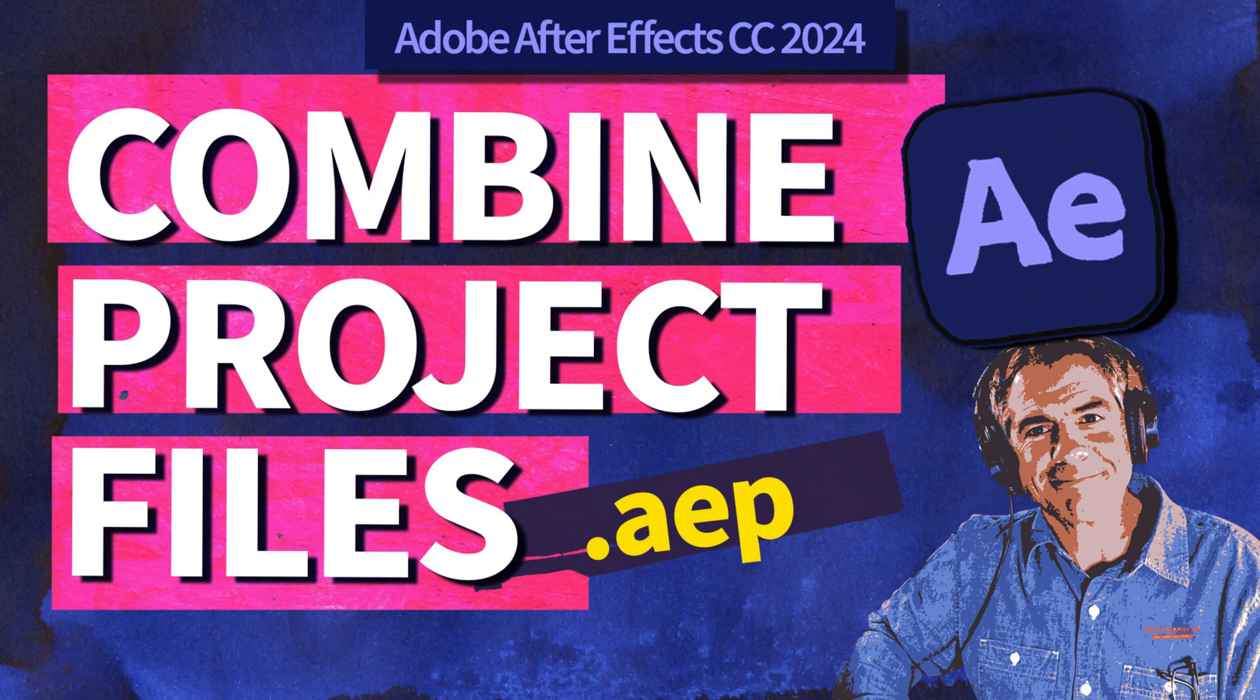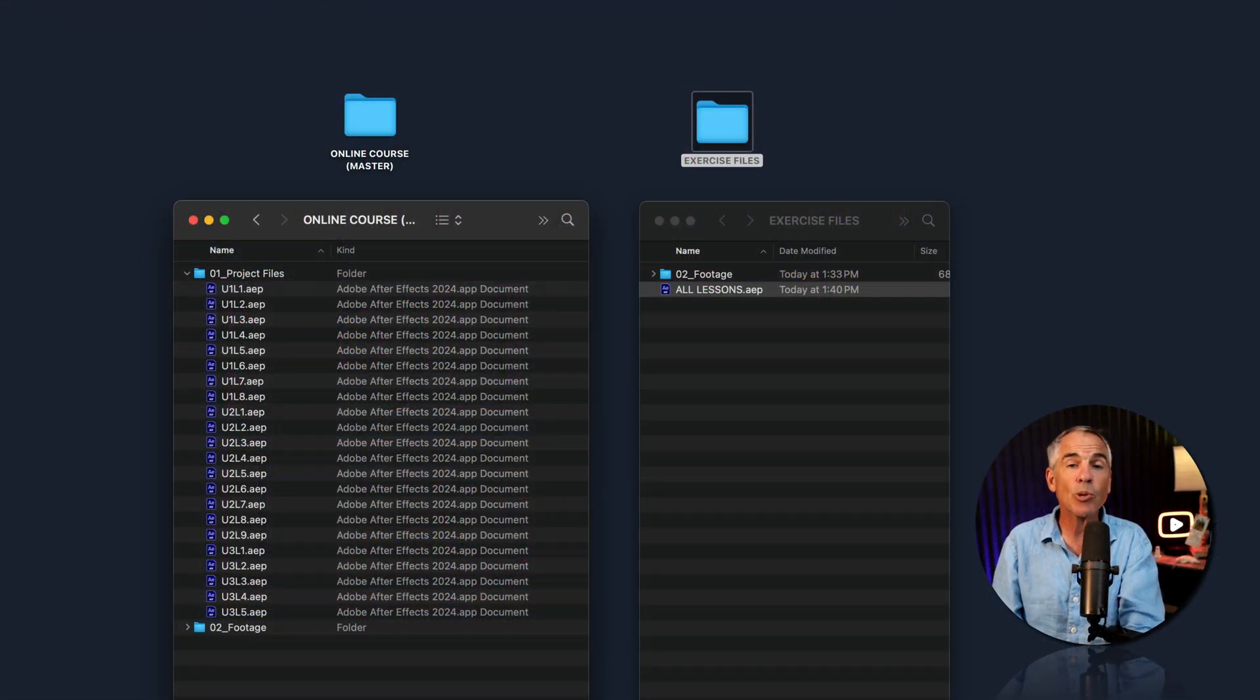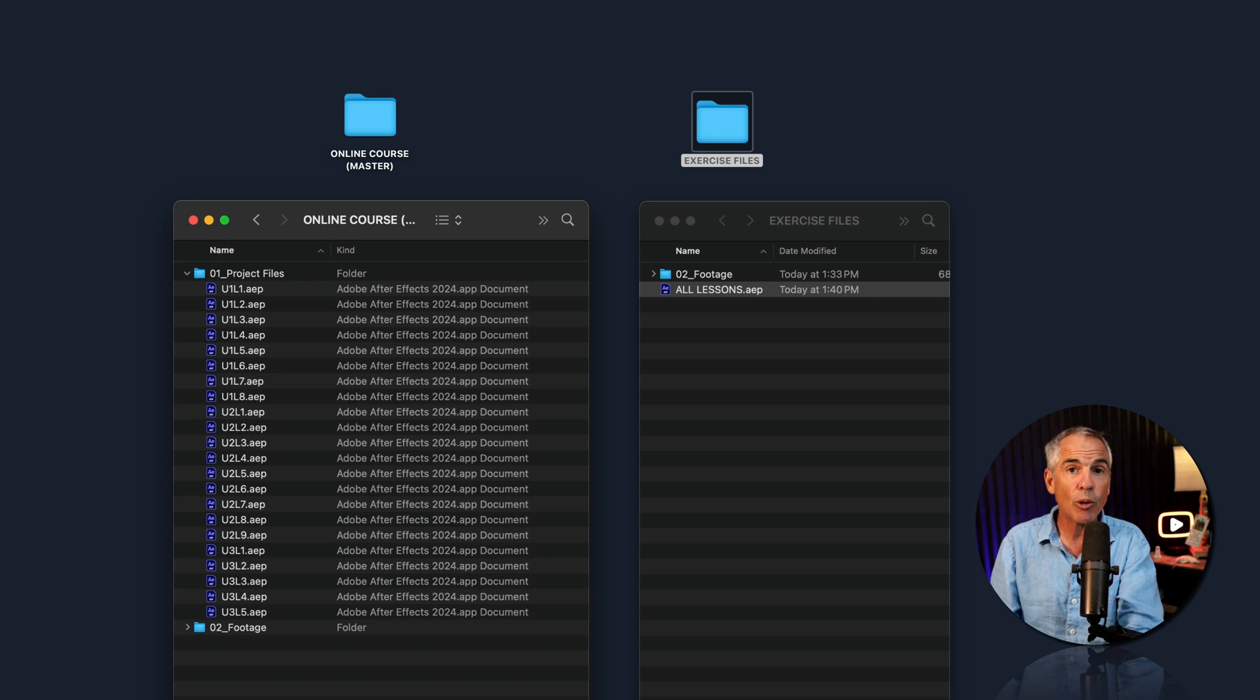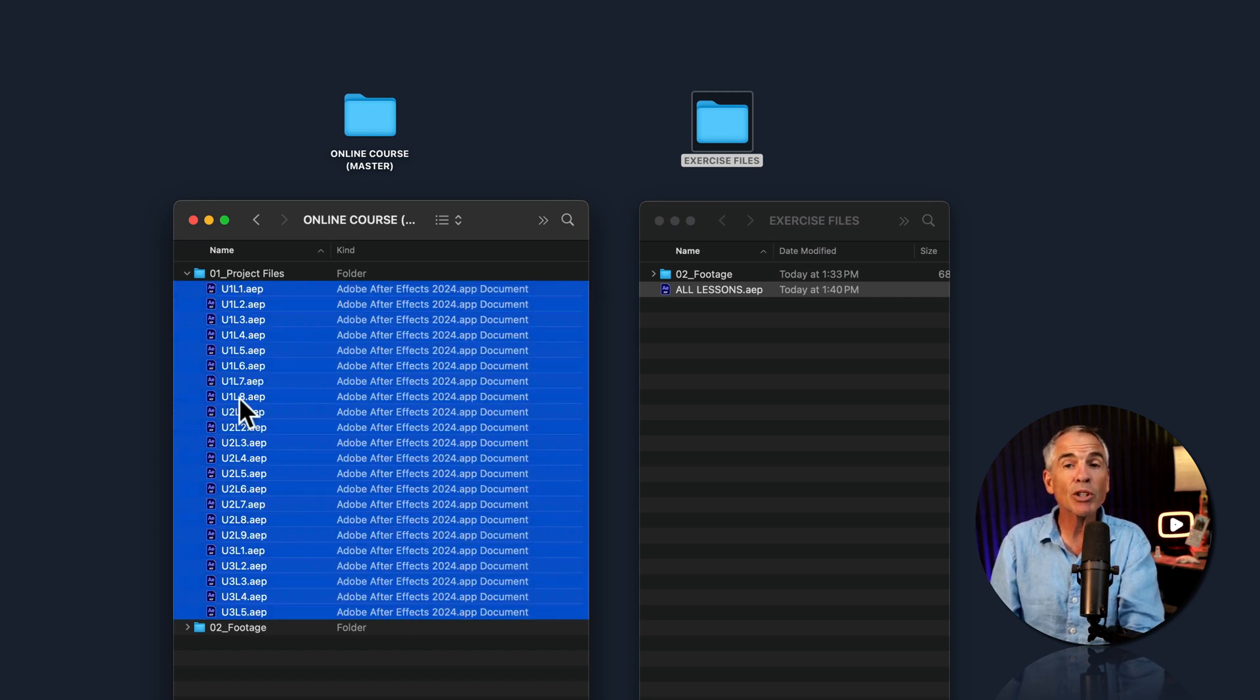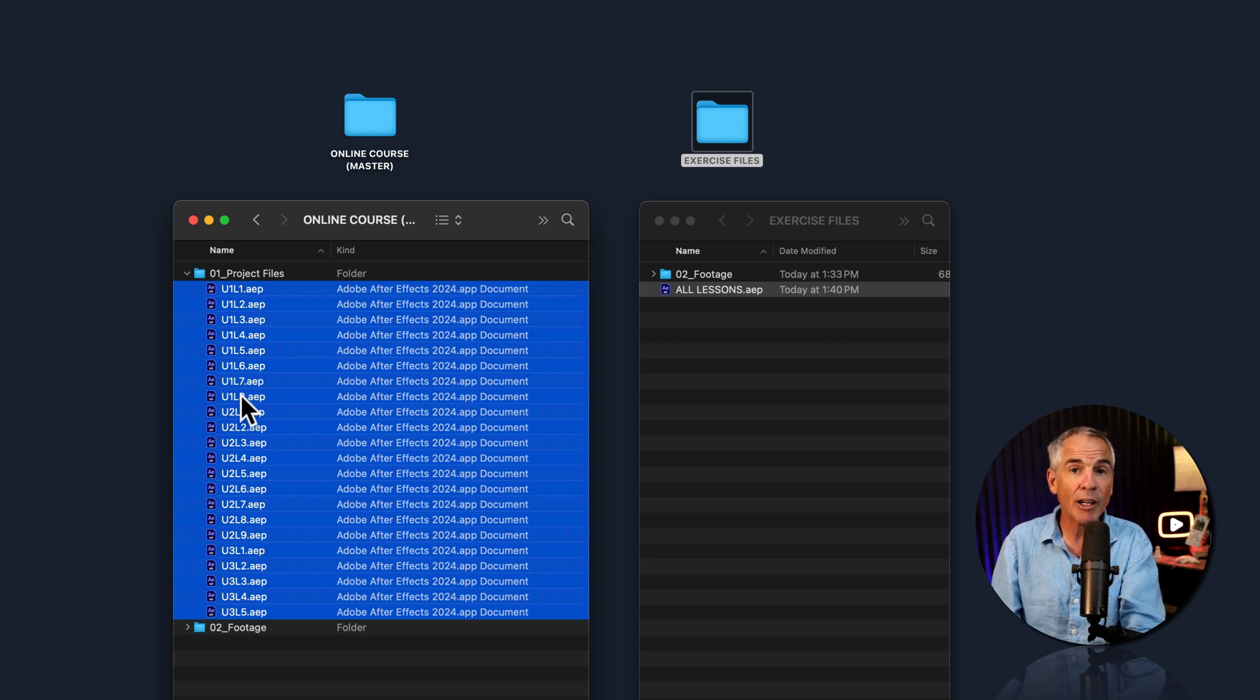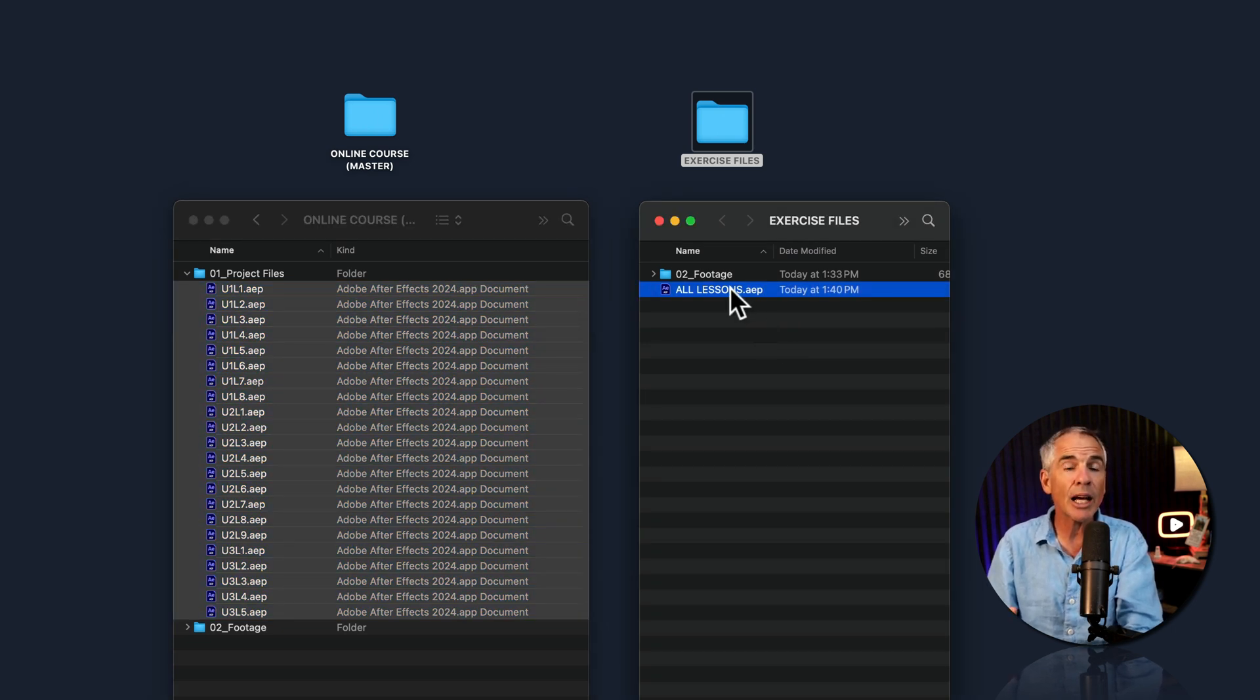Hi folks, it's Mike Murphy. And today's quick tip is in Adobe After Effects CC 2024. In this tutorial, I'm gonna show you how to combine multiple After Effects project files all into one single After Effects project file.